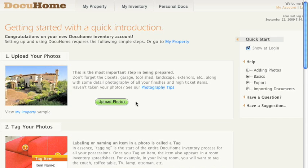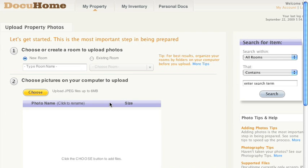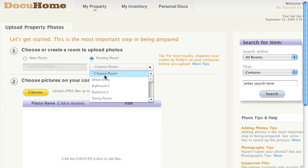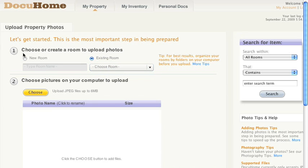Now let's click on the Upload Photos button. In this instance, we have already created some rooms and uploaded photos, so let's create a new room. Let's call this new room Exterior. By the way, this is usually where all the rooms are created.